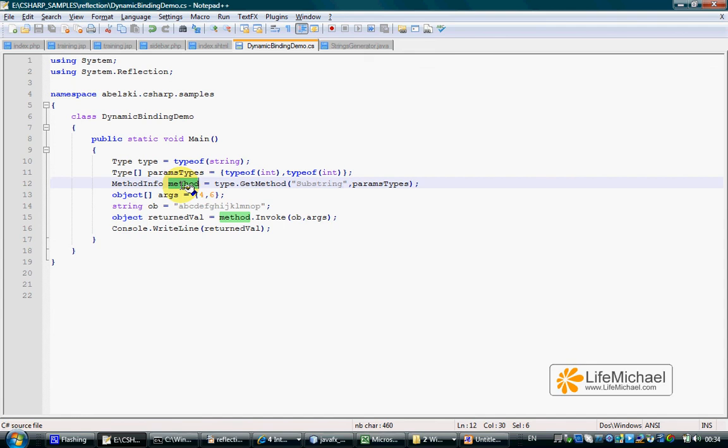The methodLocal variable is assigned with a reference for a methodInfo object that represents the substring method that was declared in String with two parameters of type Int.